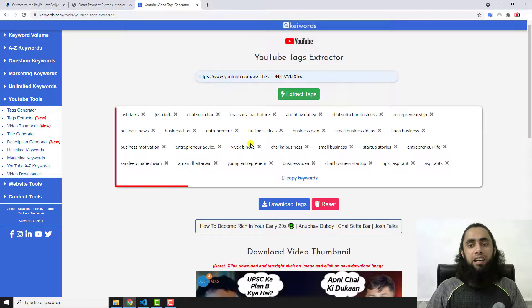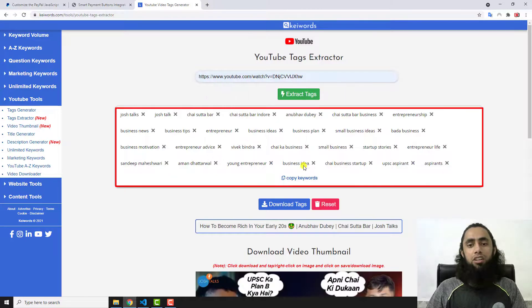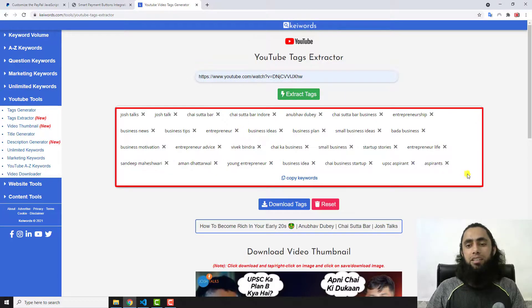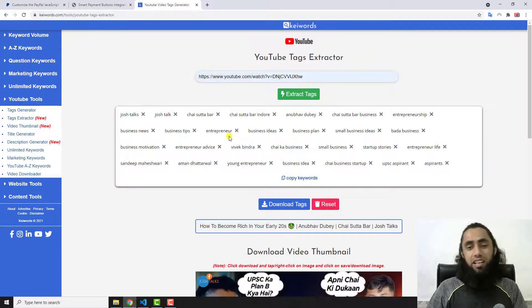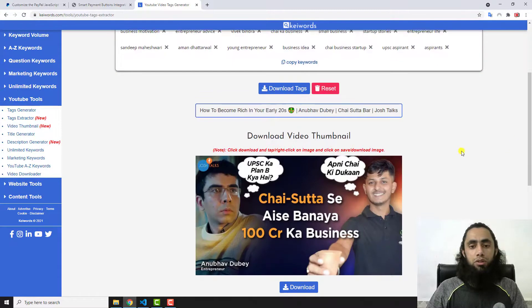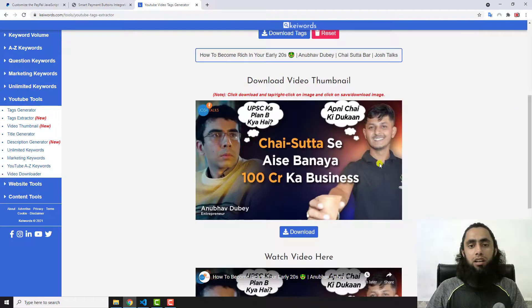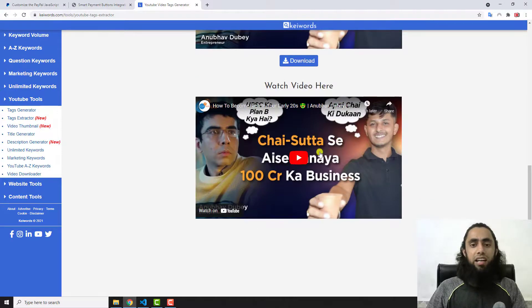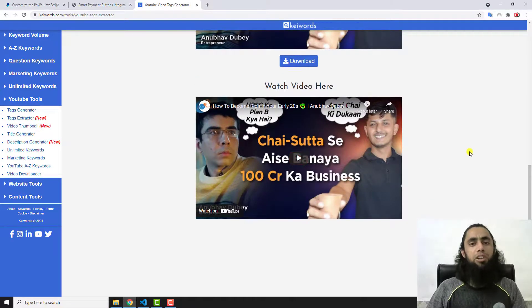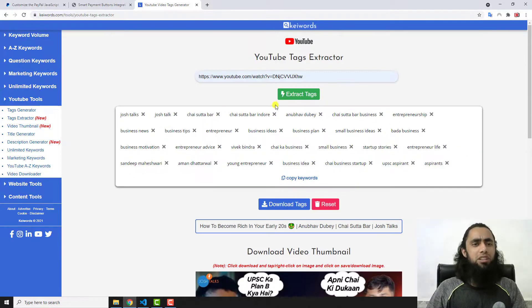If you have any specific video on YouTube, you just copy the URL and paste it over here and then click on extract, and you will automatically get the specific keywords which the other person has used. Down below you can also download the specific thumbnail and can also watch here the same video.